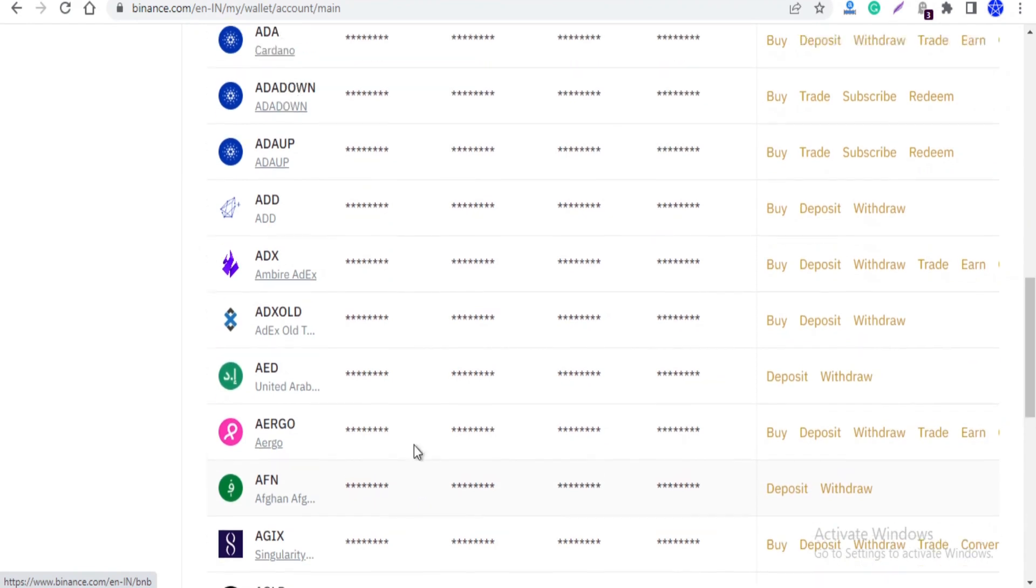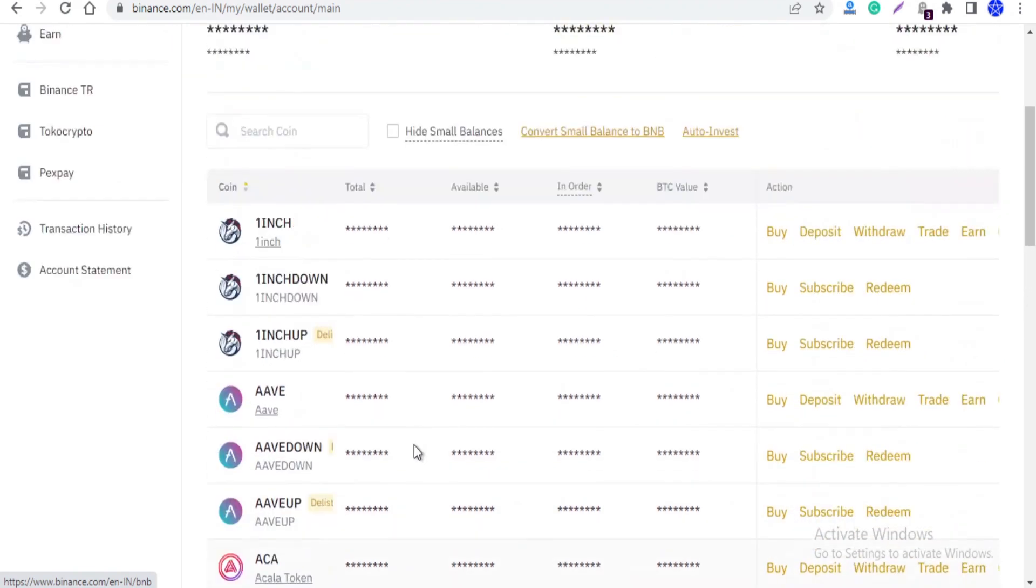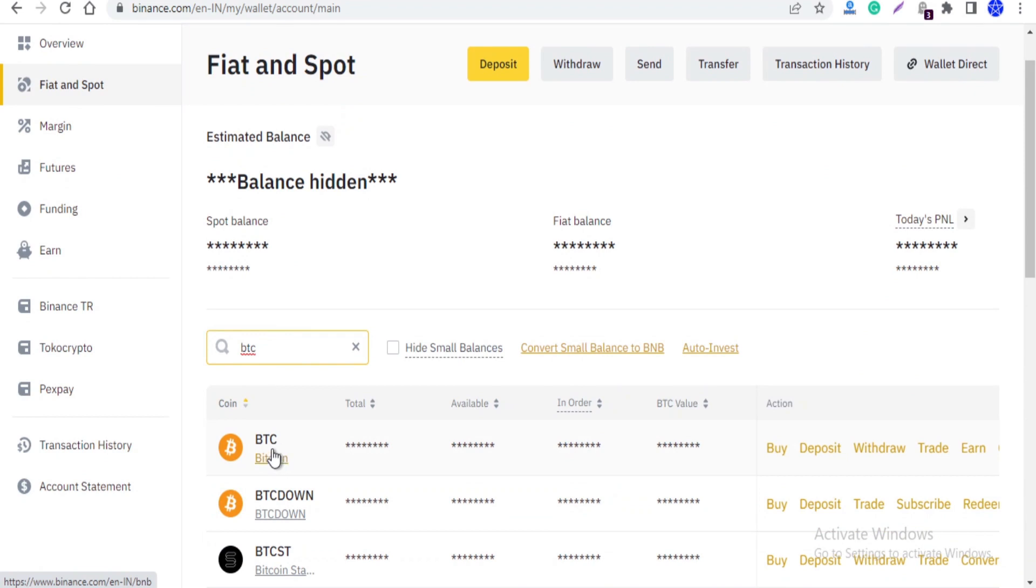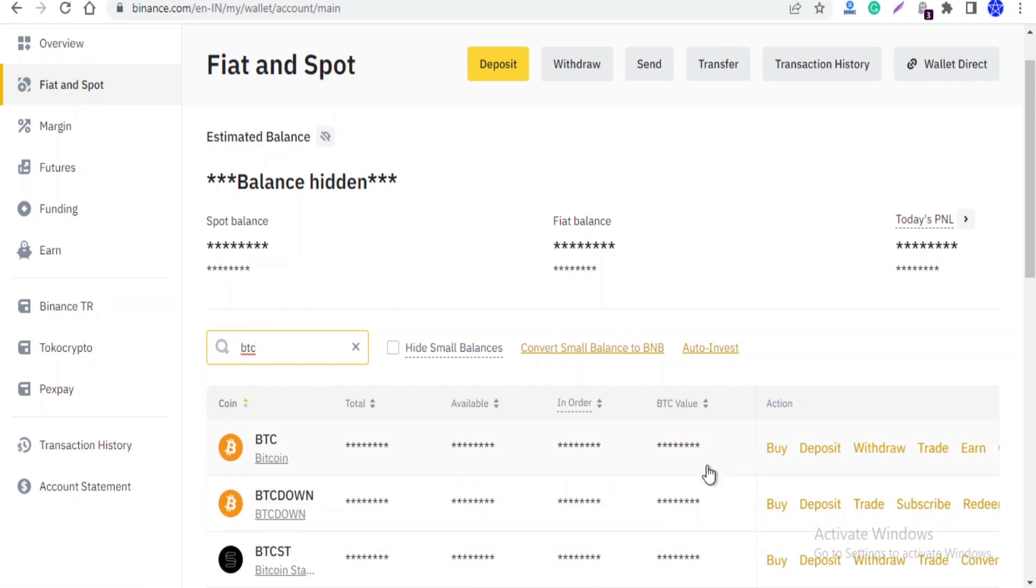Let's look at the coins and trade. Now, we will choose BTC as an example. Here you can buy, deposit, withdraw, trade, and withdraw.